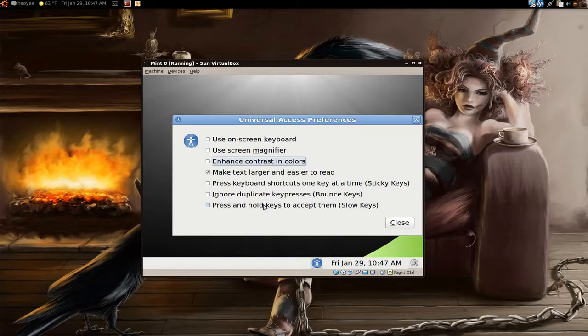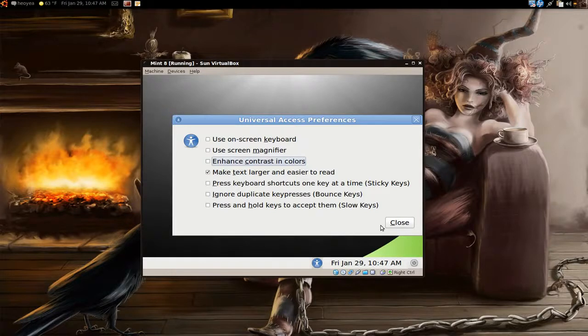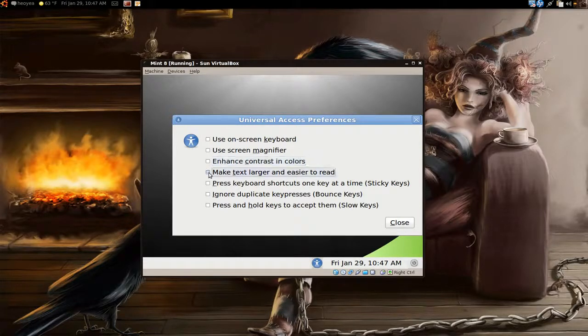They'll make it slower and you can type if you have finger problems. So that's what they got there, and this one is called the Universal Access Preferences. And that's it for this one.